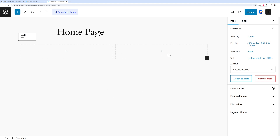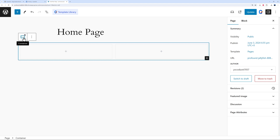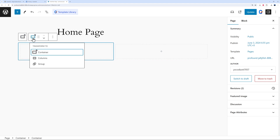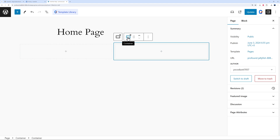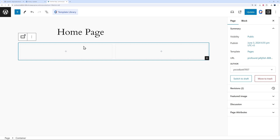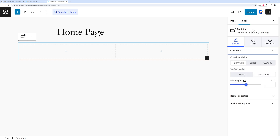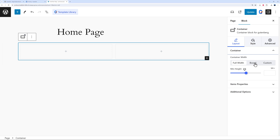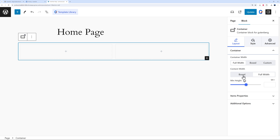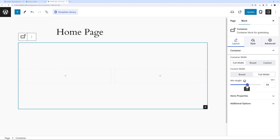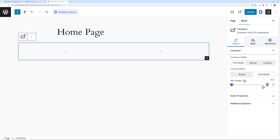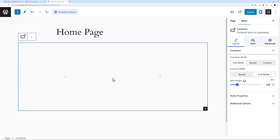Now we have two containers and you can start adding blocks inside them. If you click on a container, you have your main outer container and your inner container. By the side, you can customize every aspect: set the layout as full width, boxed, or a custom width; control content width inside; and set a minimum height — for example, 420 pixels — with content centered using flexbox.